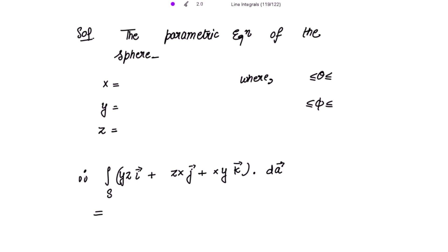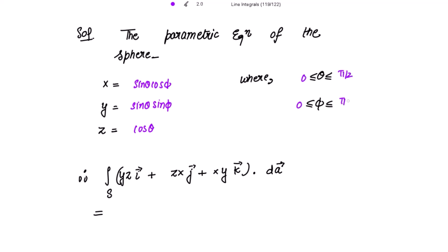The parametric equations of the sphere are: x = sin(θ)cos(φ), y = sin(θ)sin(φ), and z = cos(θ), where theta lies between 0 to π/2 and phi also lies between 0 to π/2.